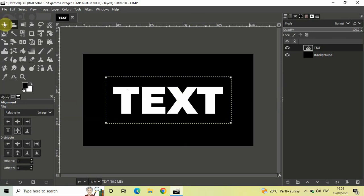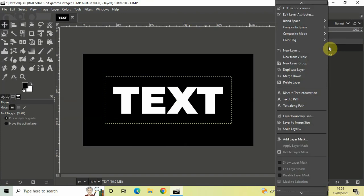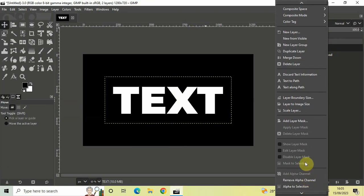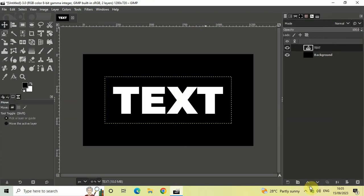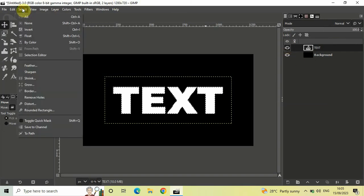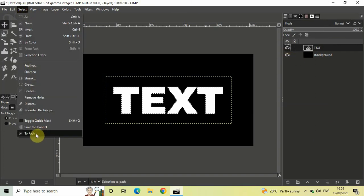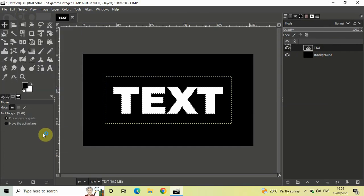Next, right-click on the text layer. At the bottom, you'll find an option called 'Alpha to Selection'. Click on this option. Now go to Select and click on 'To Path'.